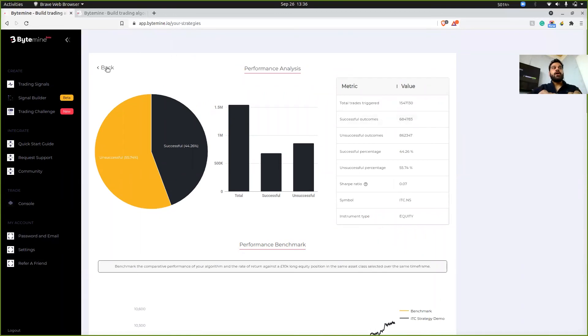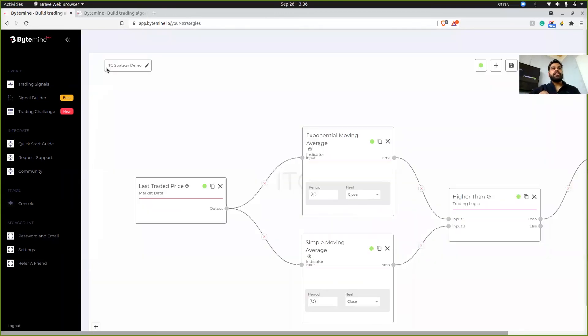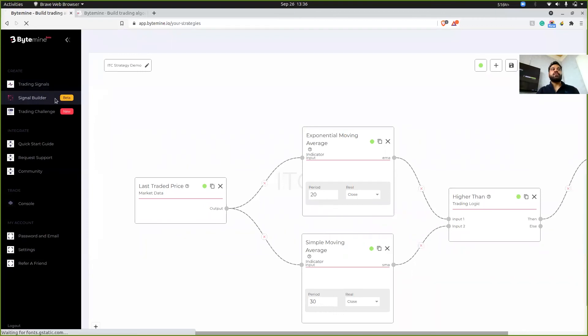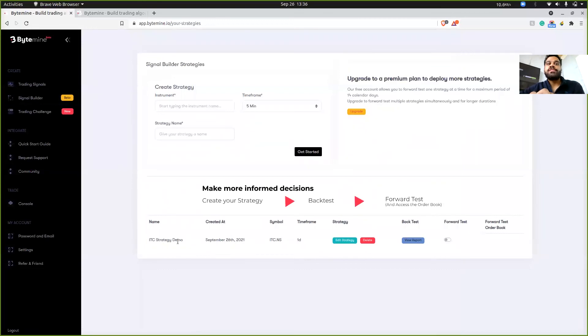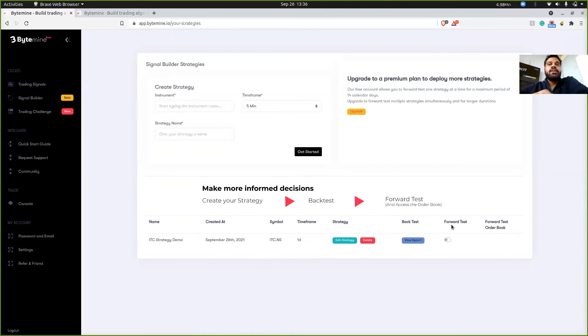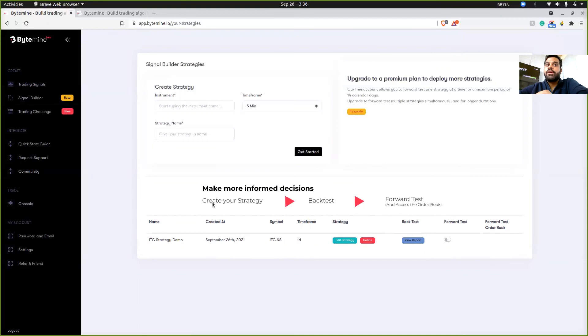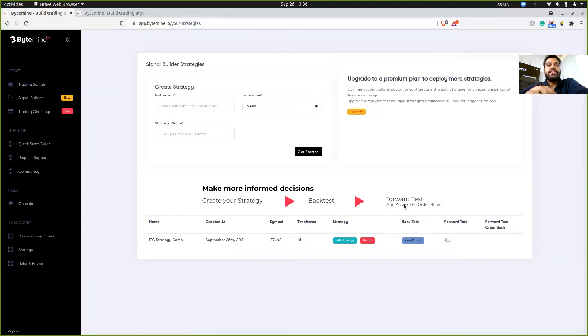Now another thing that I wanted to show you is if you go back to signal builder, you'll notice that here your strategy is listed. And what now you can do is, since I say that once you have created your strategy, once you have backtested it, then you can forward test it.